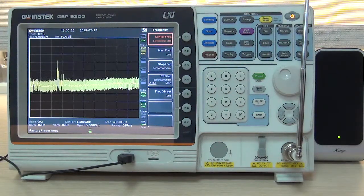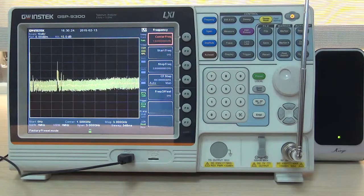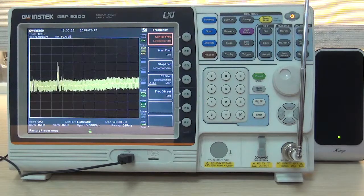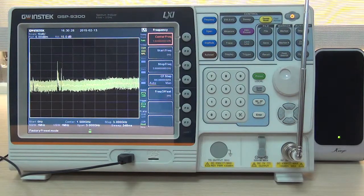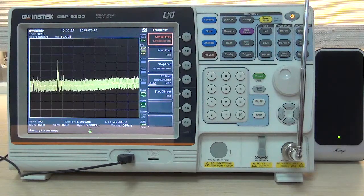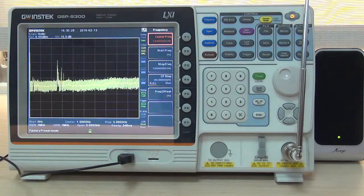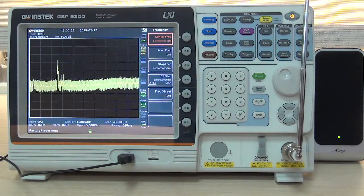Today, I'm going to demonstrate the FM broadcast function of GSP9300 spectrum analyzer.